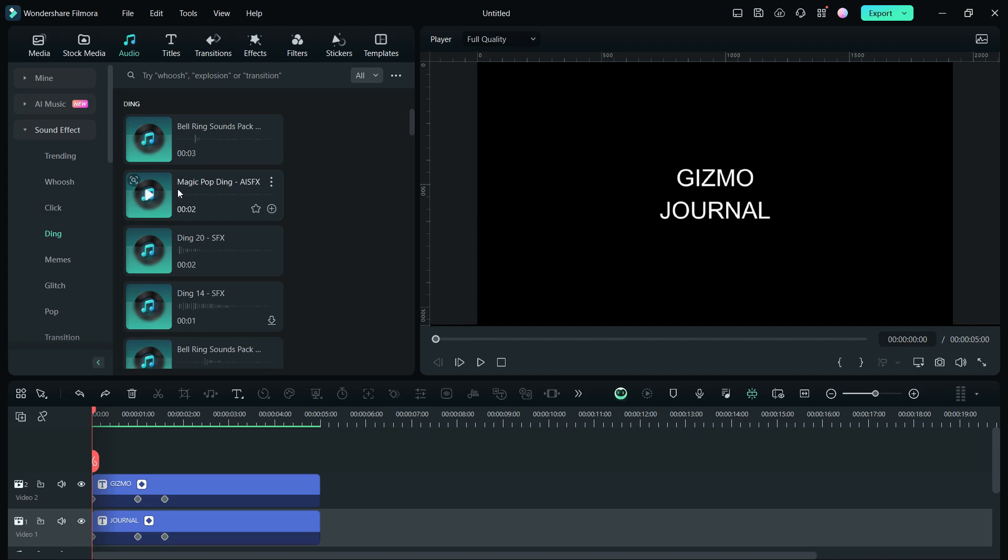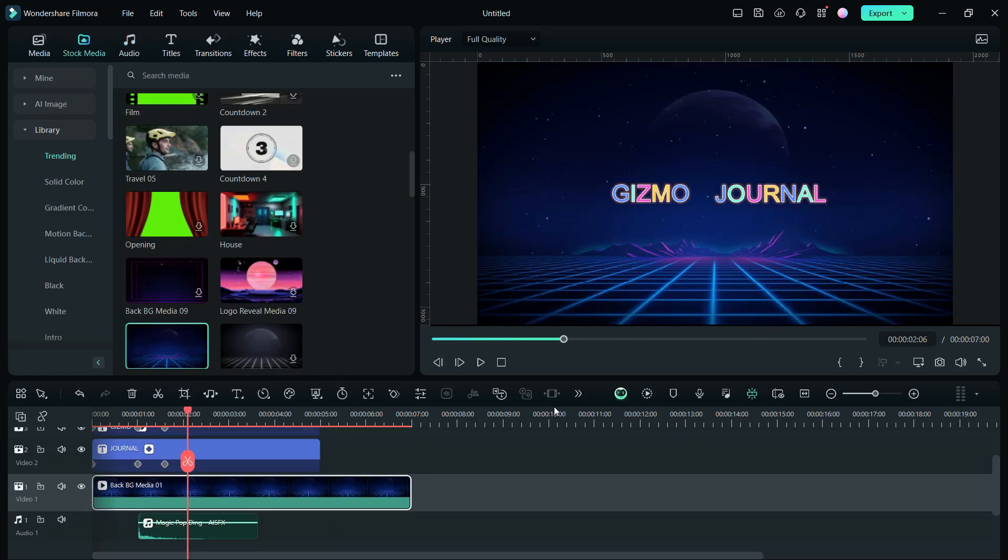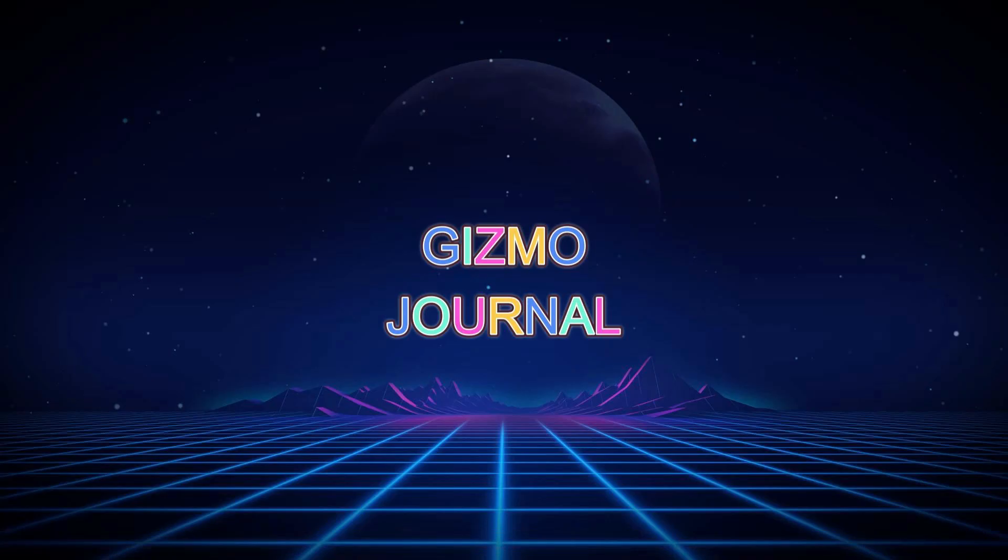Just add some sound effects from the audio library, add a background from the stock media, and this is the final output.